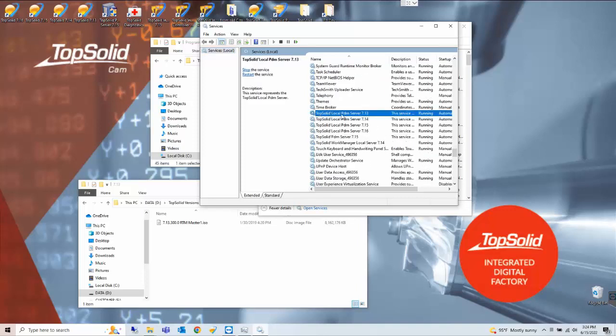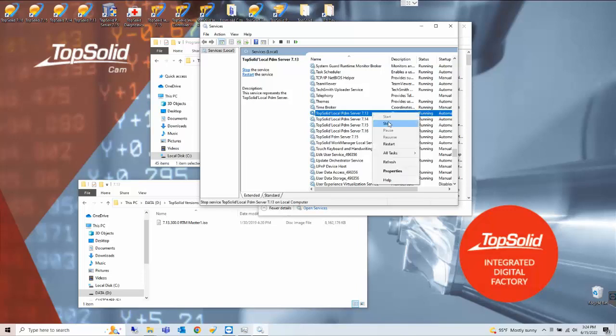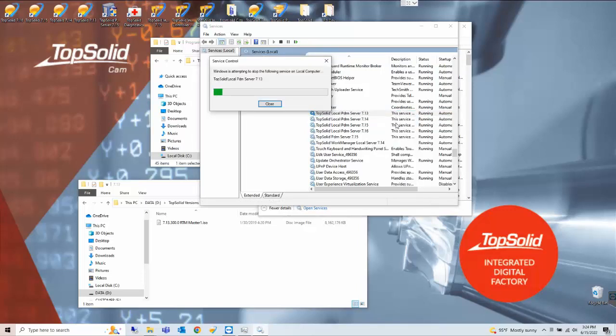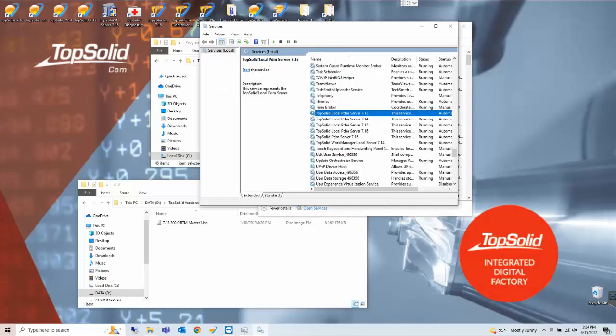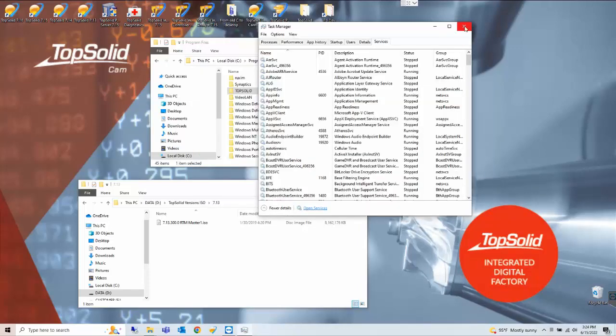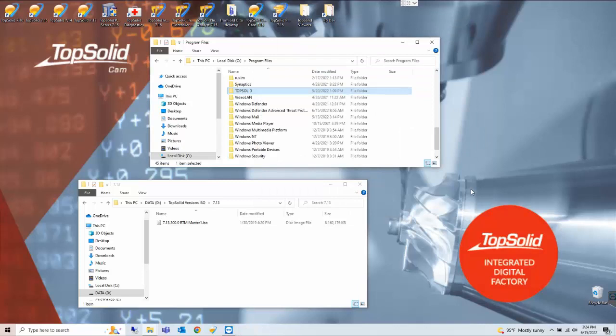TopSolid local PDM server 7.13 as we see here it is running. Simply right click and stop it and we can close our services and task manager.